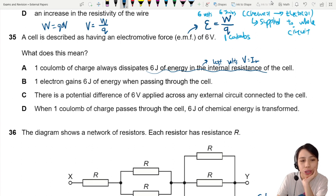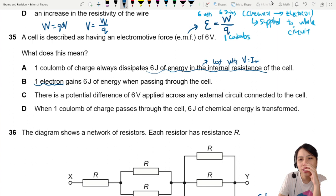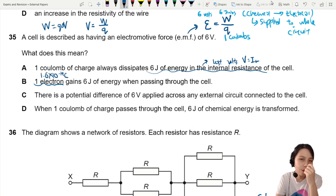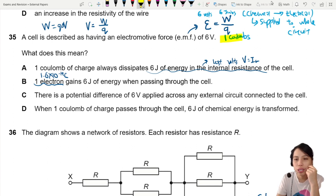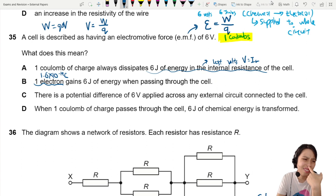B says: one electron gains 6 joules of energy when passing through the cell. Not one electron — one electron is 1.6 times 10 to the negative 19 Coulombs. That's way too little. If you look at our definition of EMF, we are looking at Coulombs, so one electron is too little.